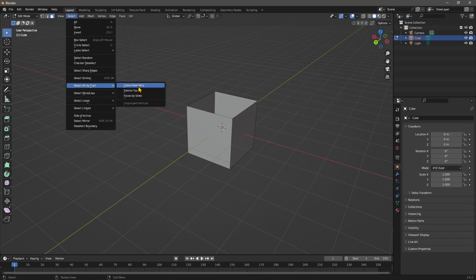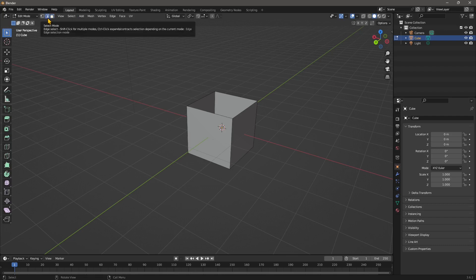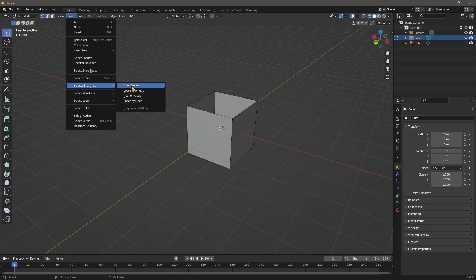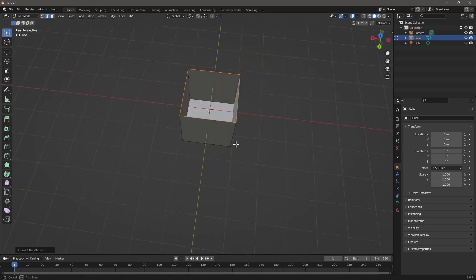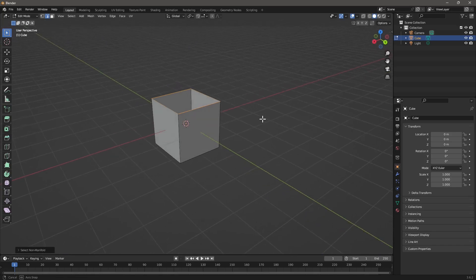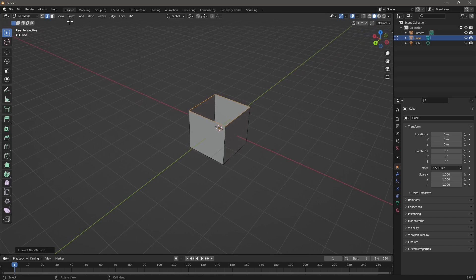An important step: to see the non-manifold option for selection, you don't want to be in face selection mode — you need to be in edge selection mode. So switch to edge mode, then go to Select > Select All by Trait, and you'll see the non-manifold option. When you click it, it shows you there is a hole. This is easy to spot on a simple object, but for something complex this is the quickest way to find problems.